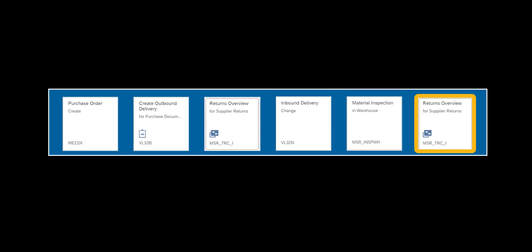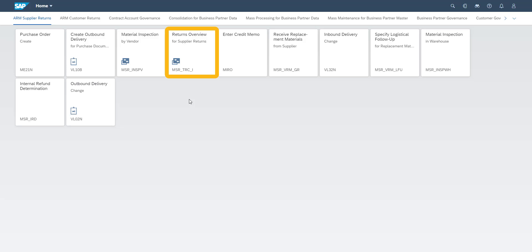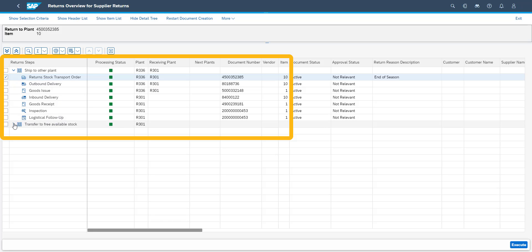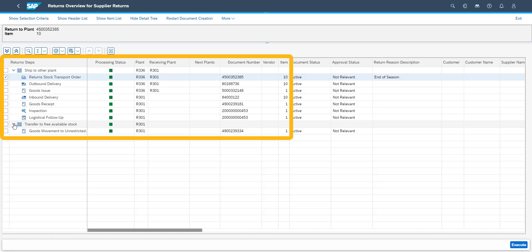We finalize our process flow by returning to the returns overview app. Going back to the returns overview screen, we can now see it gives the user a complete overview of all actions which have occurred or need to be taken in the reverse logistics process flow. In the details of the returns overview screen, you can see that all process steps have been completed. This includes the confirmation of the recorded inspection results, and the subsequent goods receipt from accepting the goods back into the warehouse.